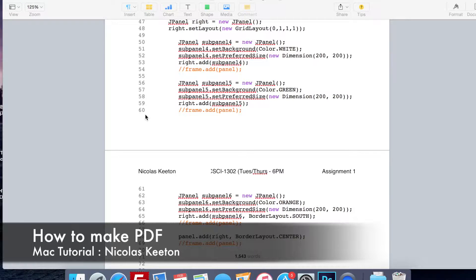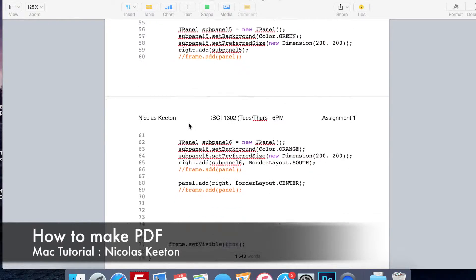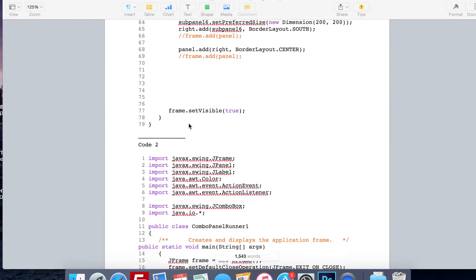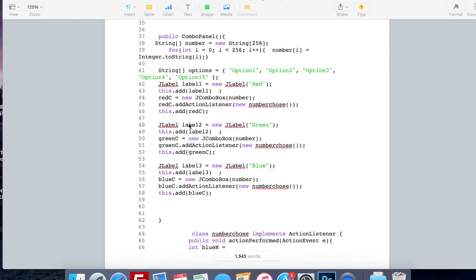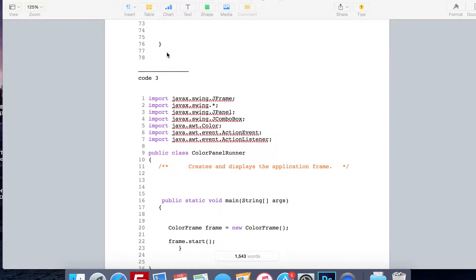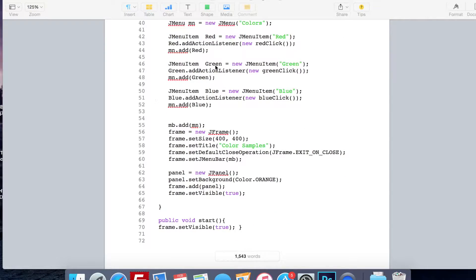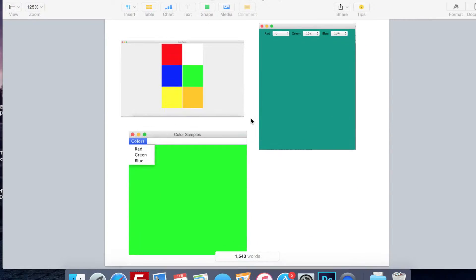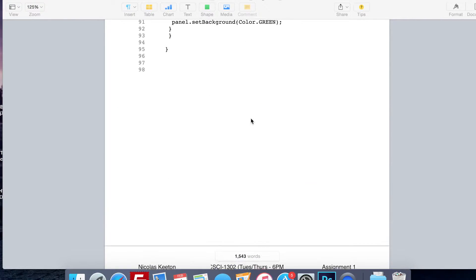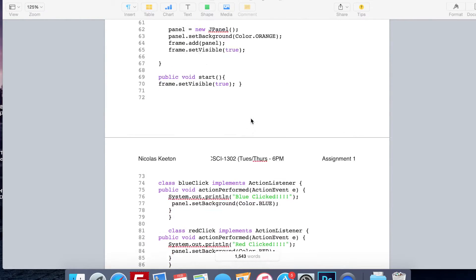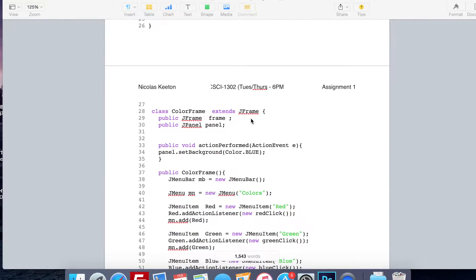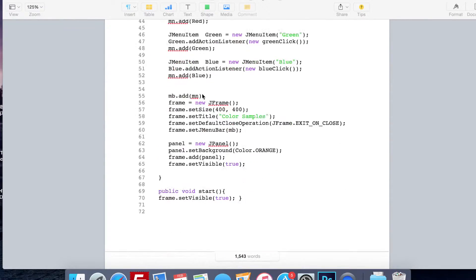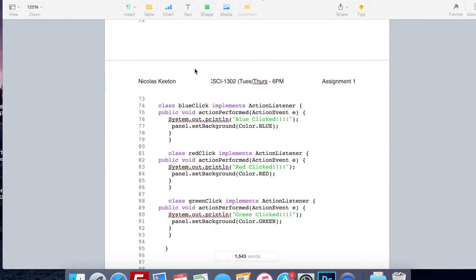Nick here with another great tutorial. This video is going to be on how to export a Pages file, which can also be a Word document file, to a PDF on a Mac.